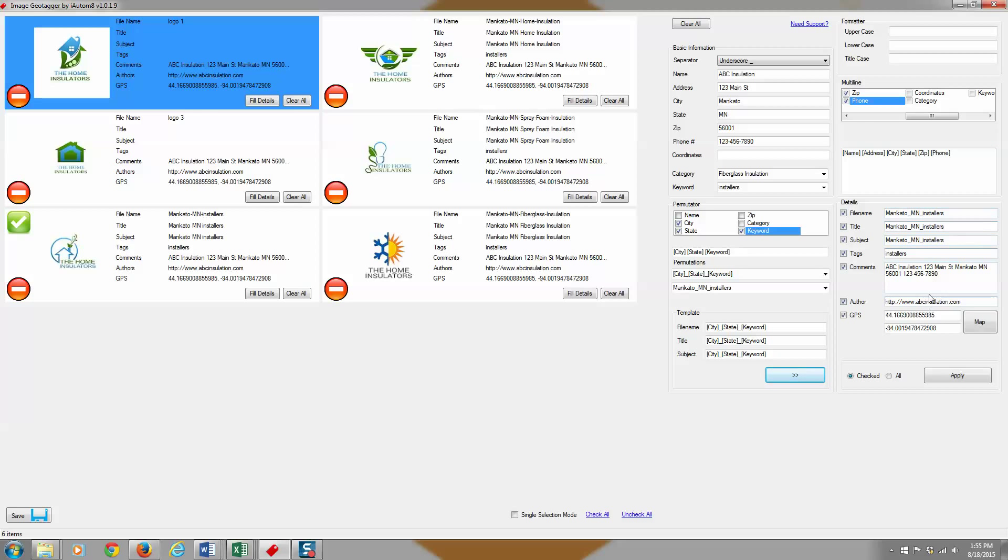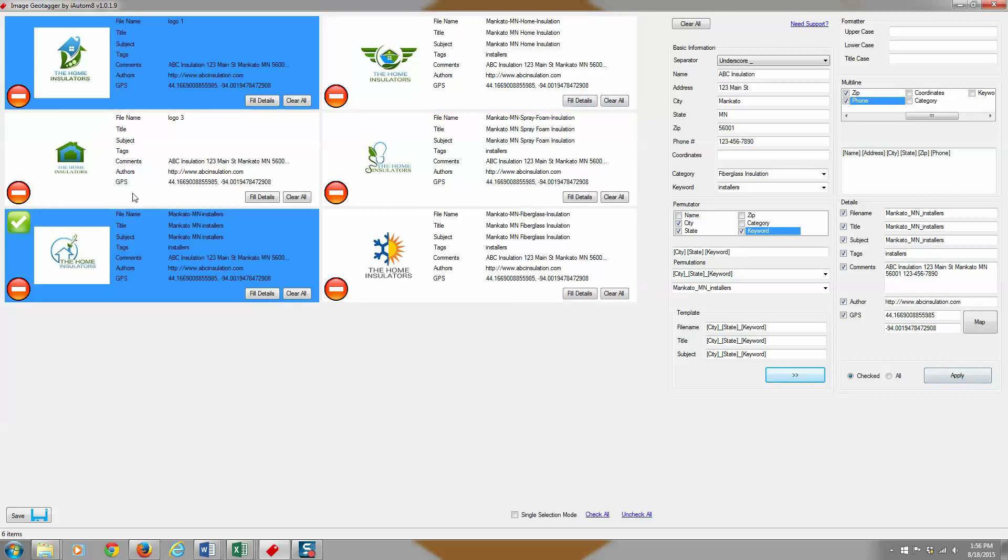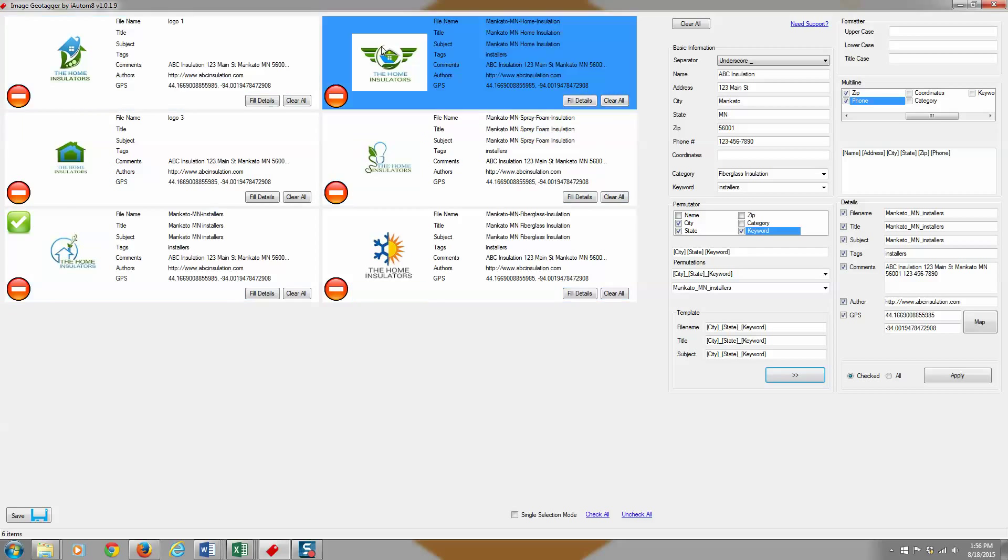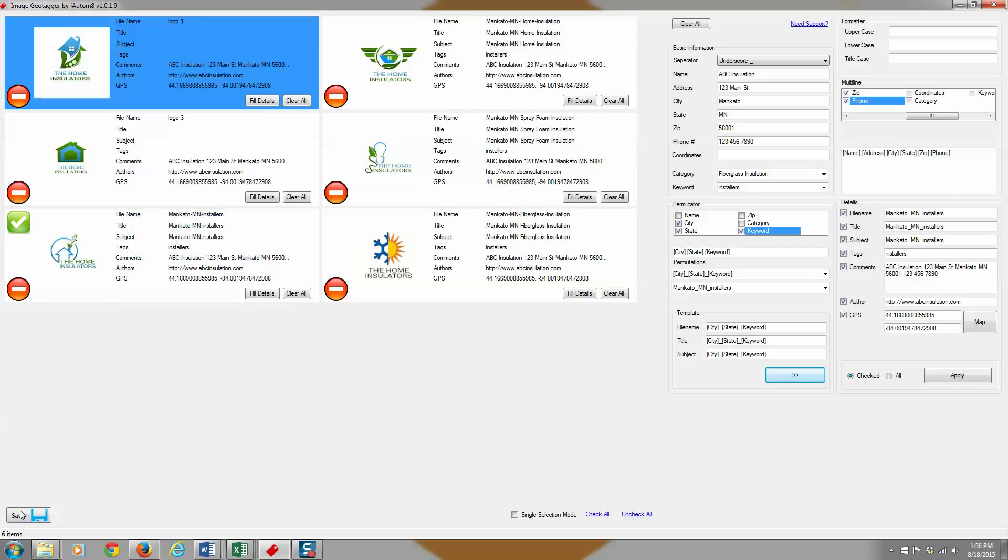And then when you click apply, it's going to appear on the images over here and you'll need to save them to actually overwrite them.